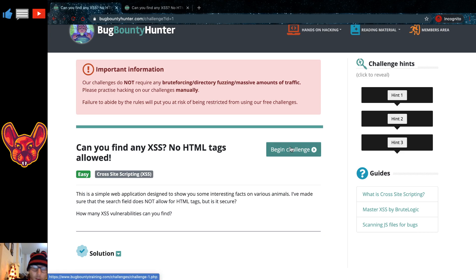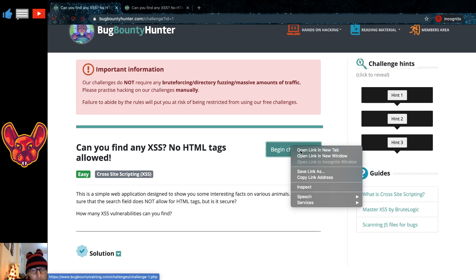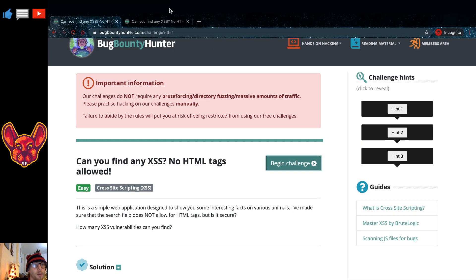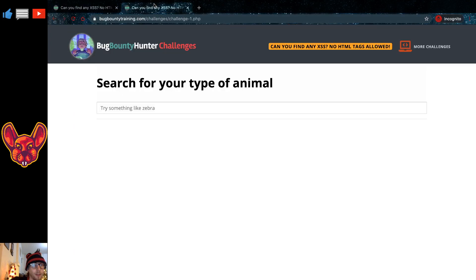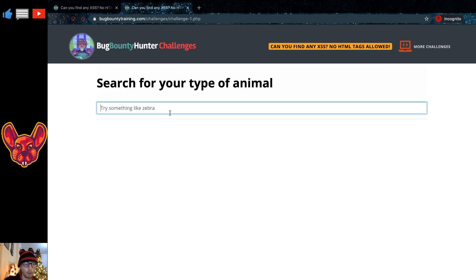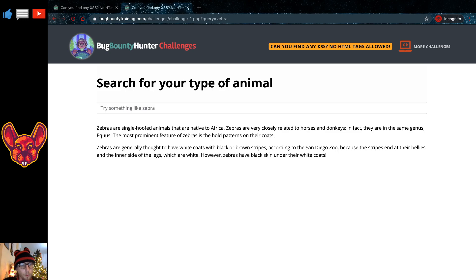Now I found two. I don't know if you guys can find more, but there are a lot in there, a lot of possibilities. Let's get right into it. Now the first thing we can see is we have a title here: search for your type of animal, and we have try something like a zebra. So we'll try a zebra because first we want to get to know the functionality of this website.